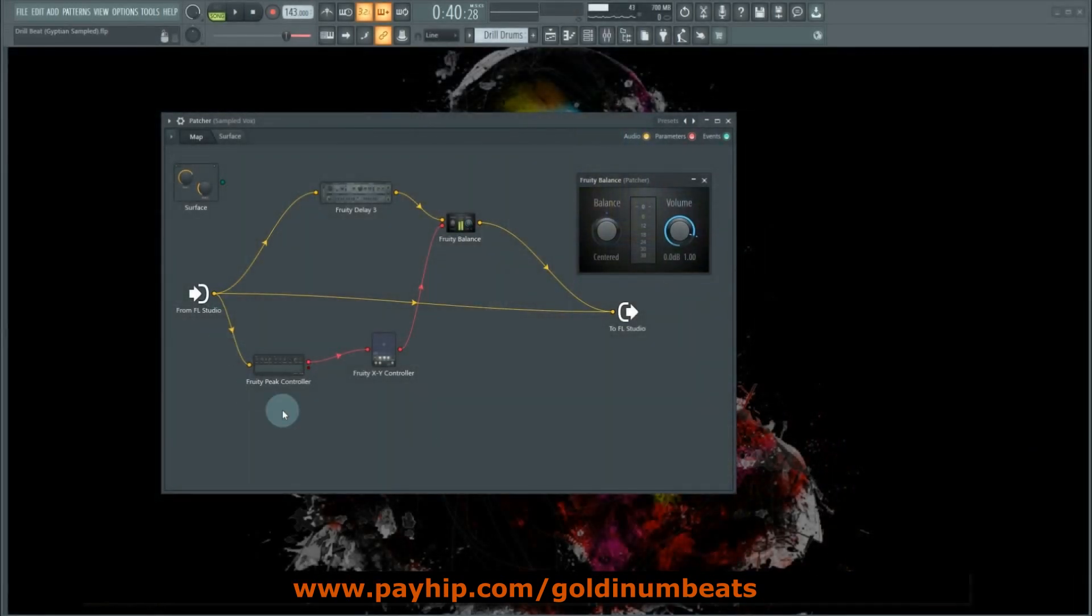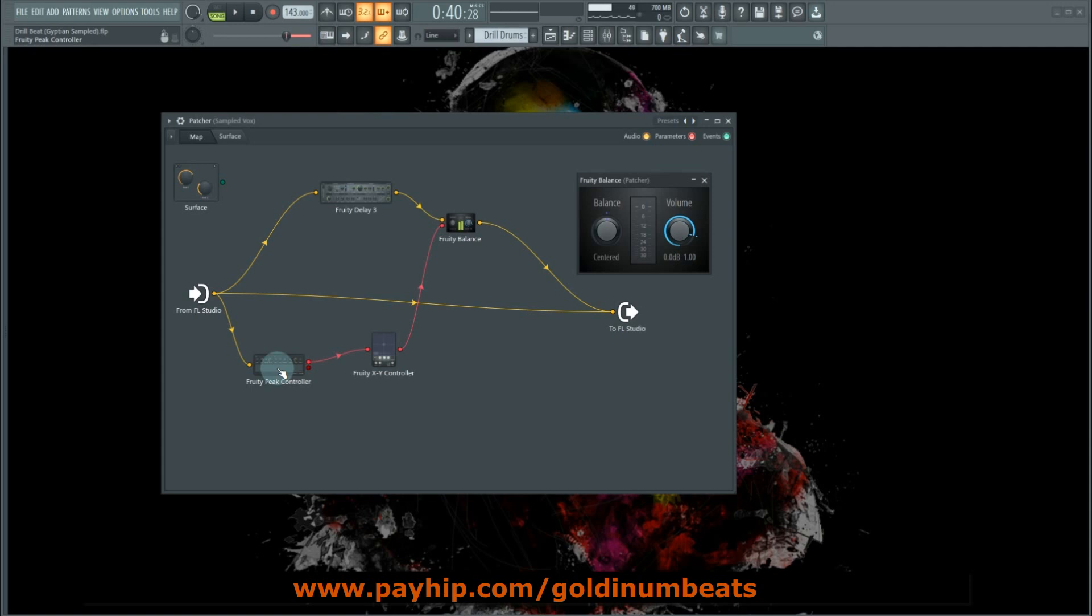So these are the plugins I used for the duck delay: Fruity Delay 3, Fruity Balance, Fruity Peak Controller, and the Fruity XY Controller. Alright, so when I hit play, you will see how the